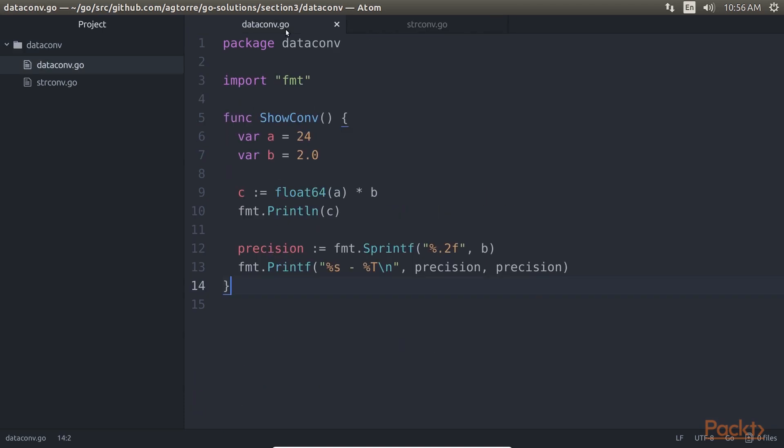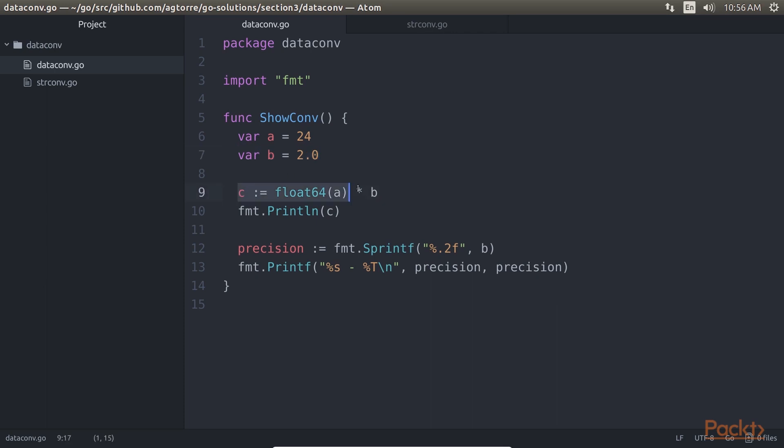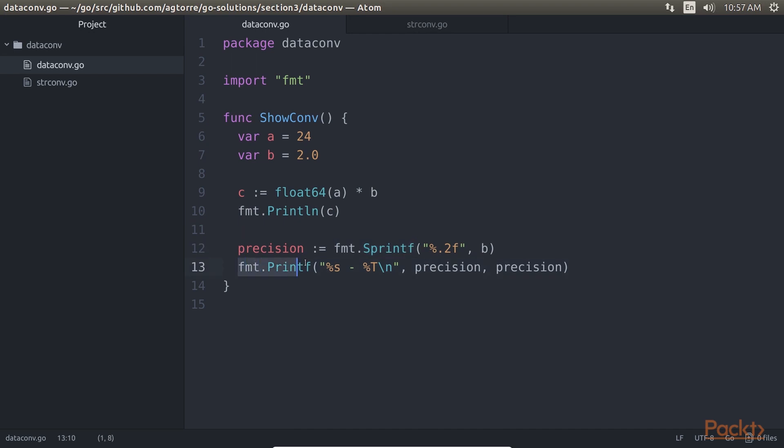In dataconv.go, ShowConv demonstrates some type conversion. We have specified an int variable and a float64 variable. We convert the int to a float64 for this calculation. fmt.Println prints the value stored in C, and fmt.Sprintf is a good way to convert to strings. At the end, we print the value and the type.